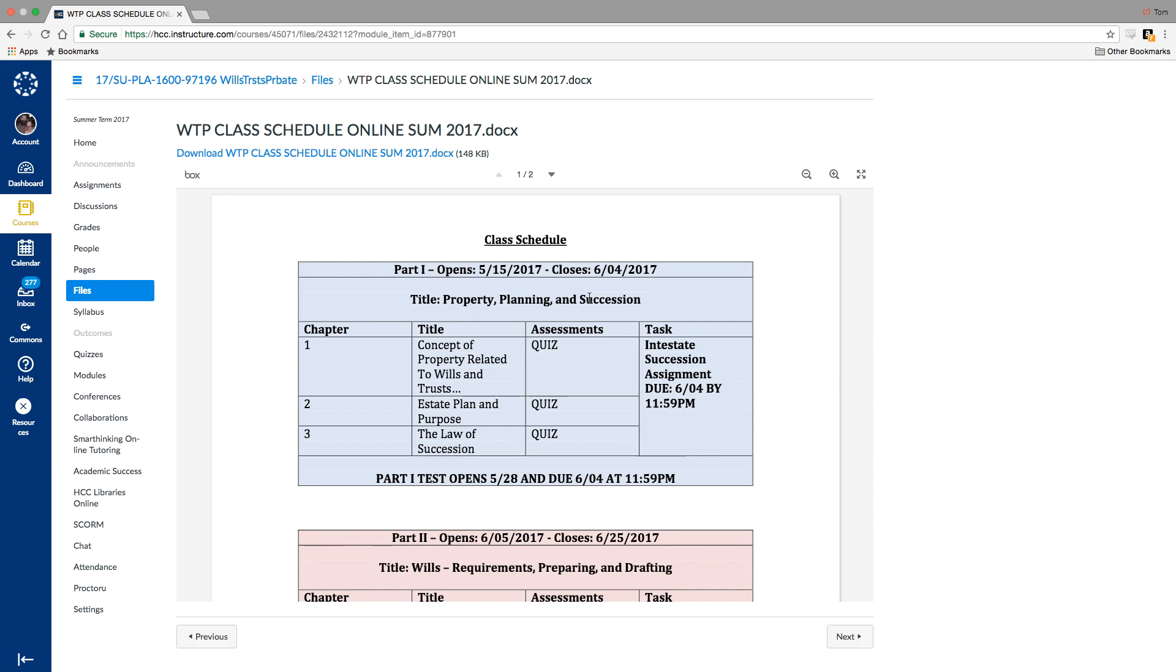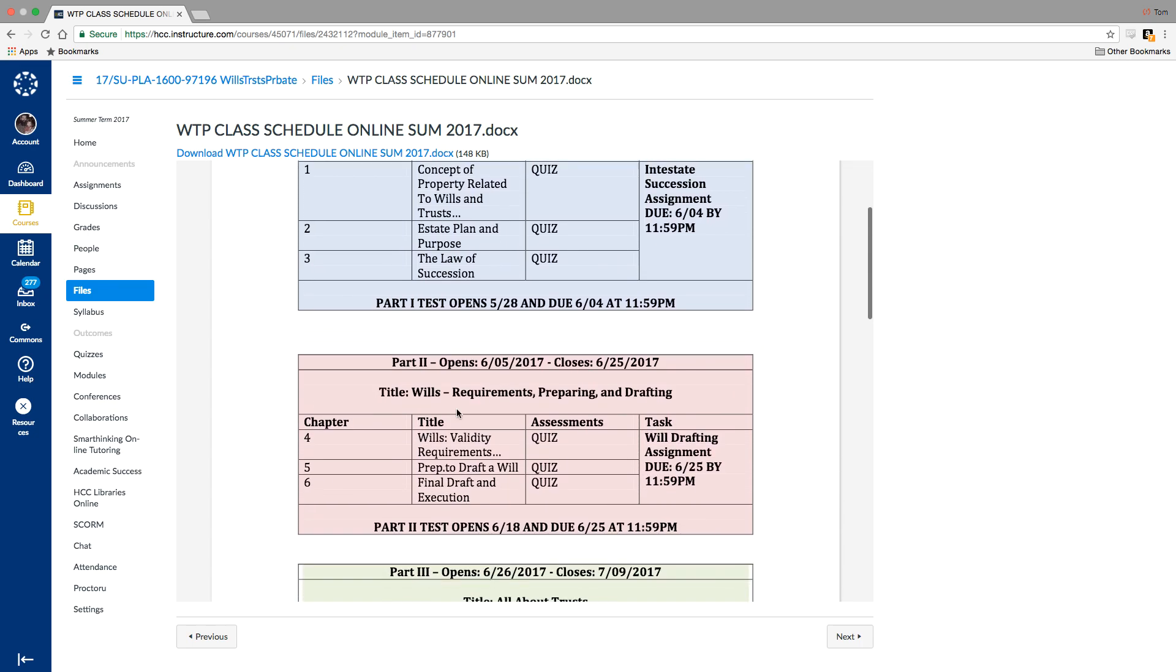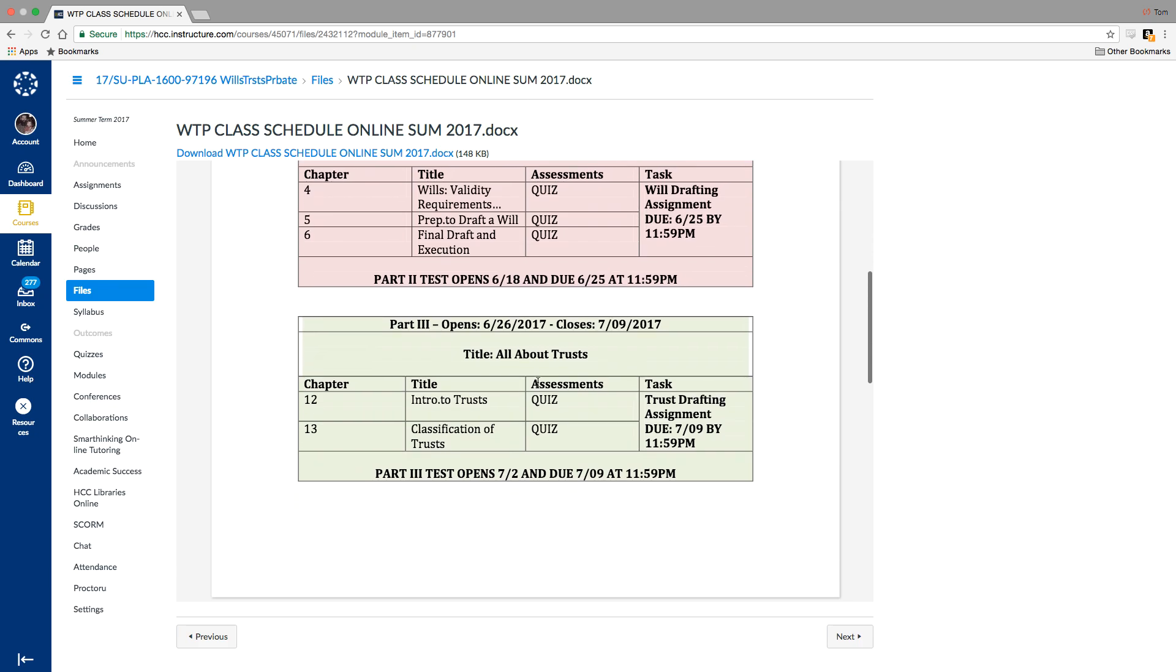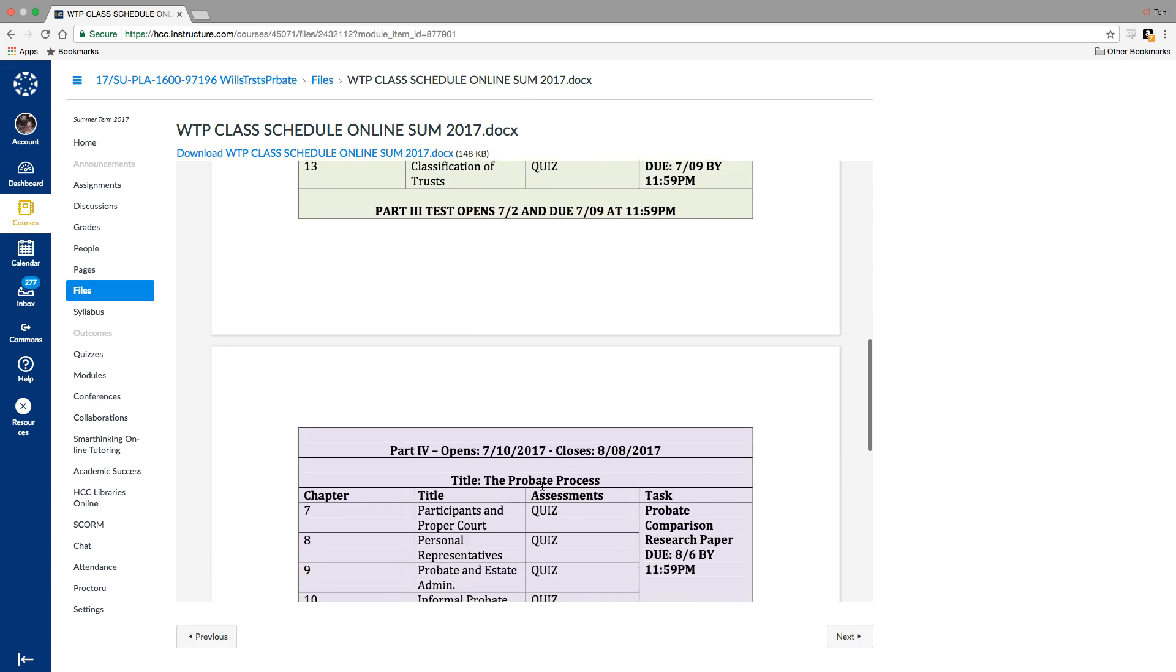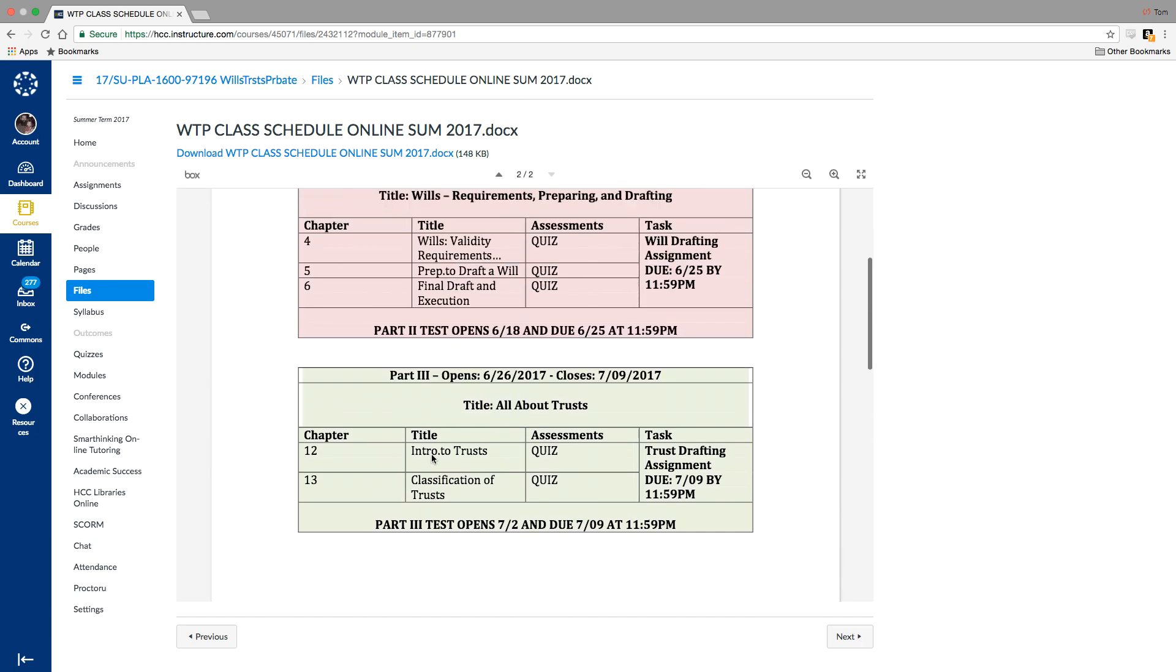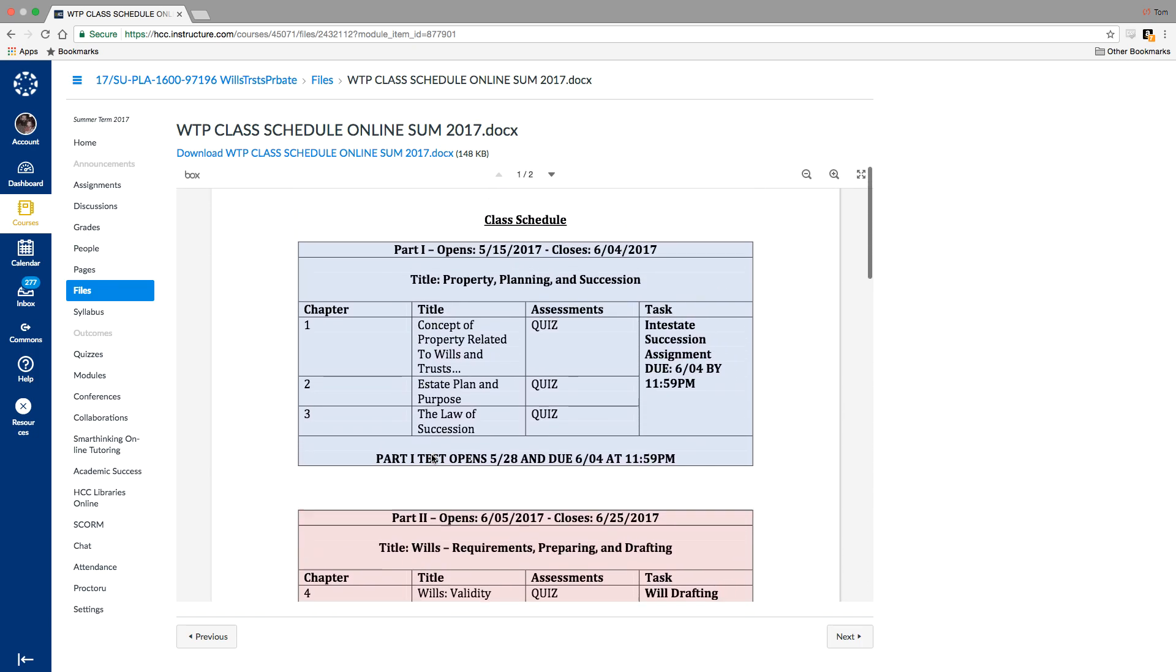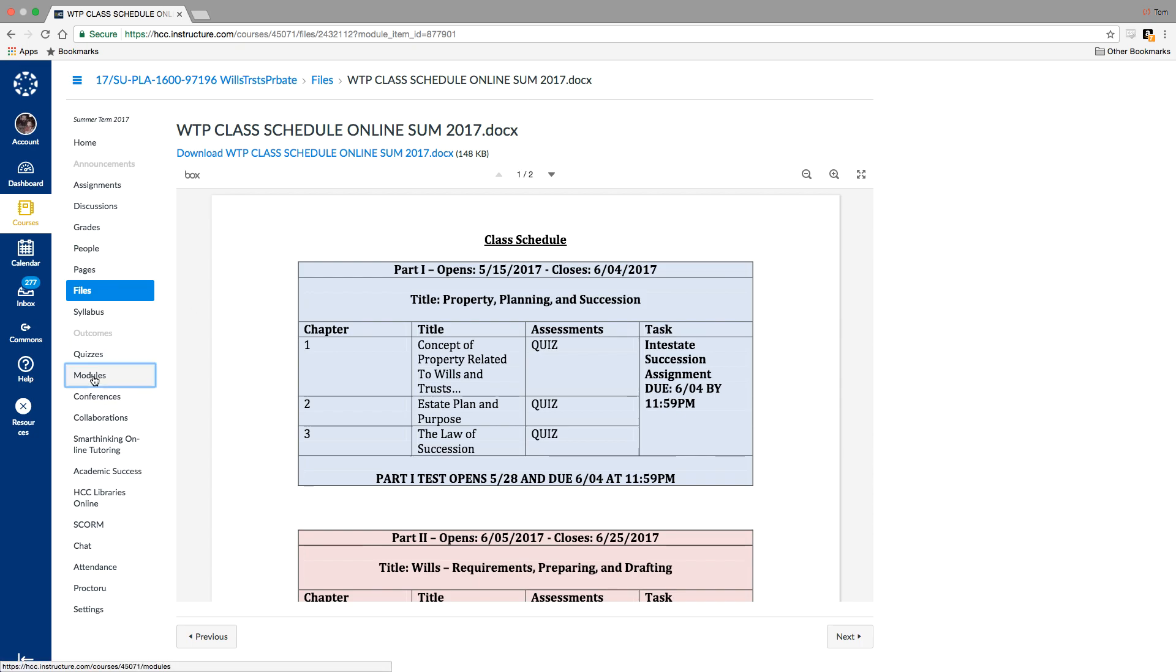We start out with the chapters on property and estate planning, and we get into the wills, and then the trusts, and then finally into procedural law probate process. So the first three weeks, you'll be dealing with chapter one, the concept of property, chapter two is estate plan and the need for a will, and chapter three is testate versus intestate laws of succession. So it's easier, I think, to handle the course instead of a weekly open and close in the four main parts.